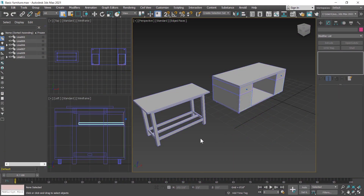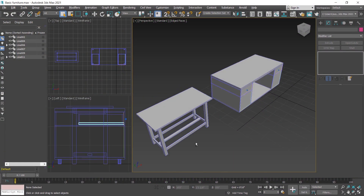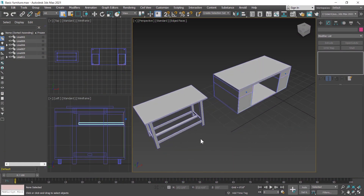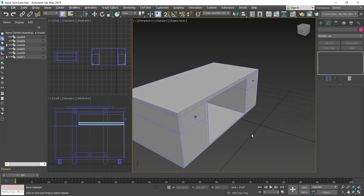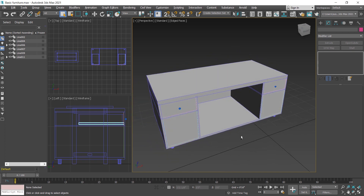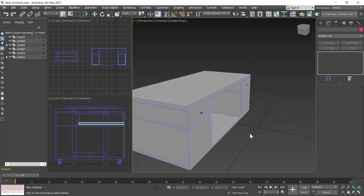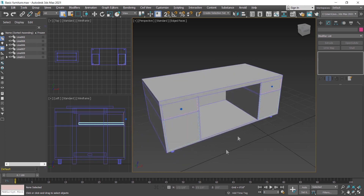In the last class we learned how to model a table, and in this class we model this office desk. The size of this office desk is 3 by 6 and height is 30 inches. Now I reset this file.